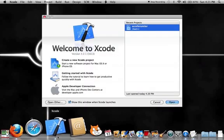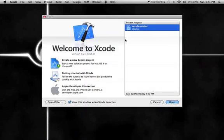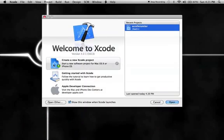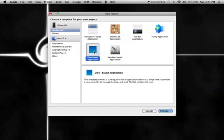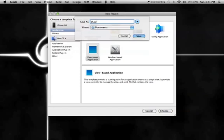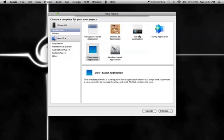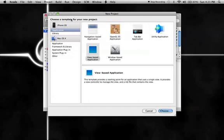Accelerometer is spelled wrong, I know. I'm going to make a new Xcode project, view based application. I'm going to call it Shake. I'll save the document.